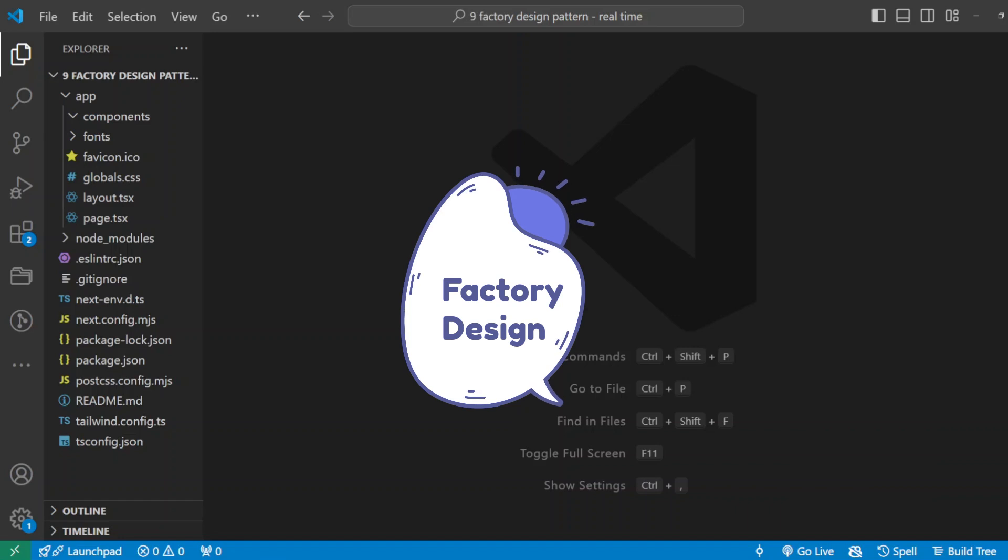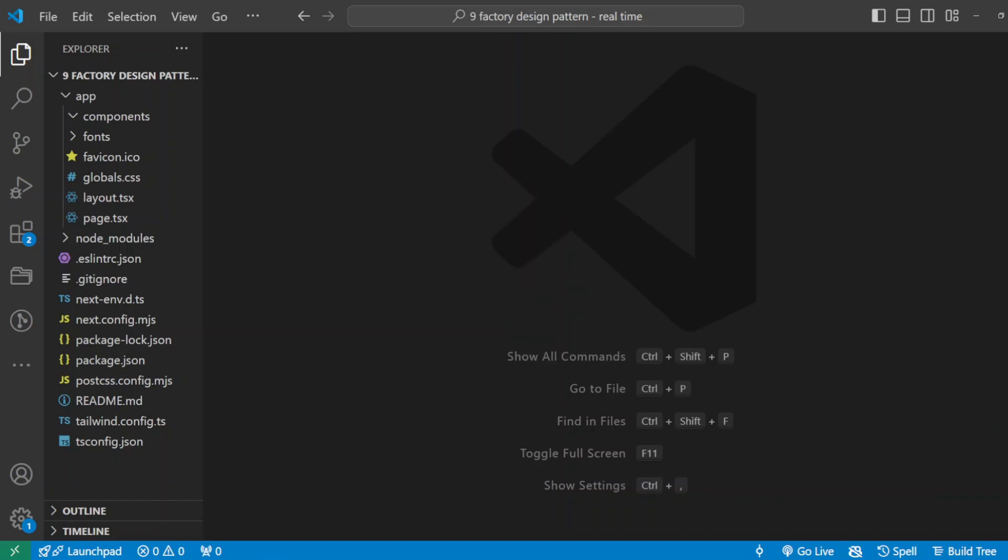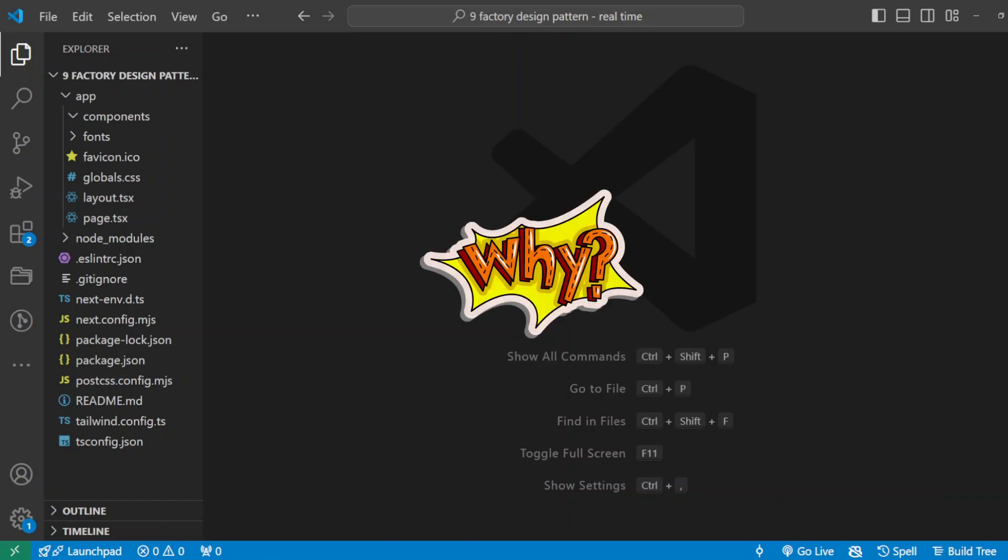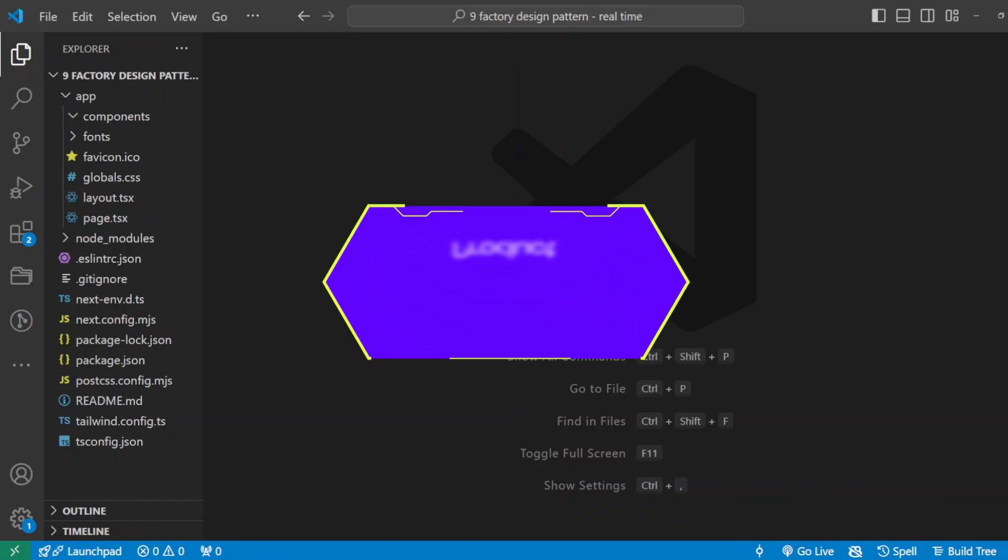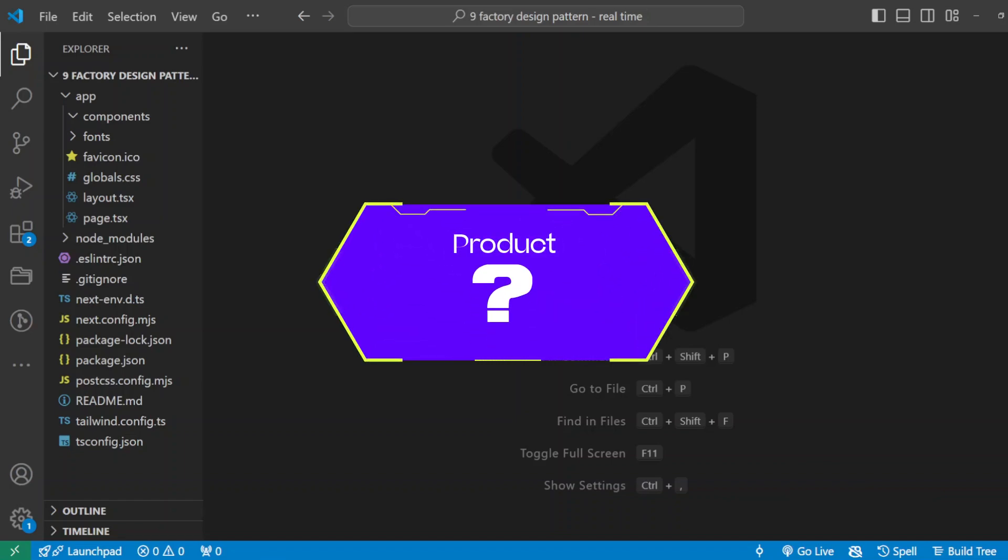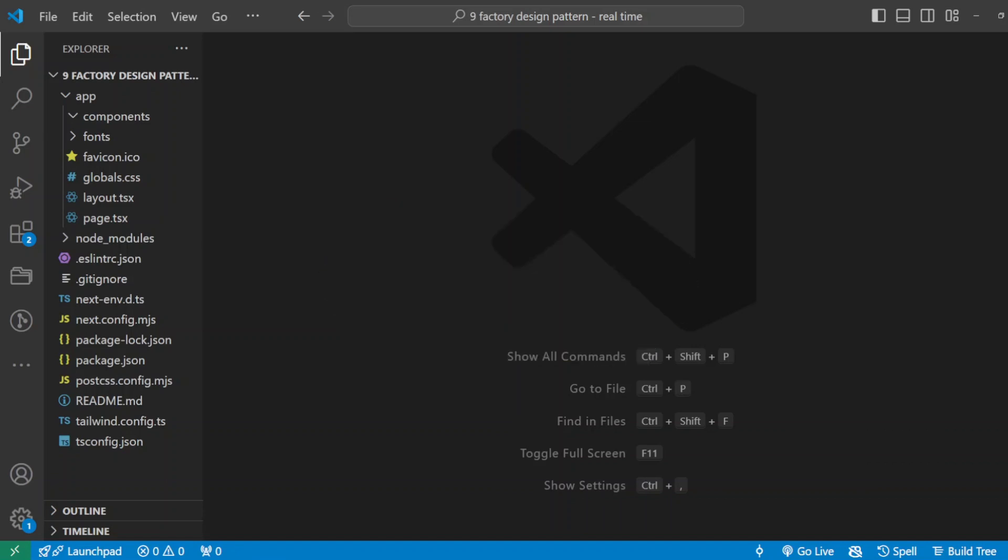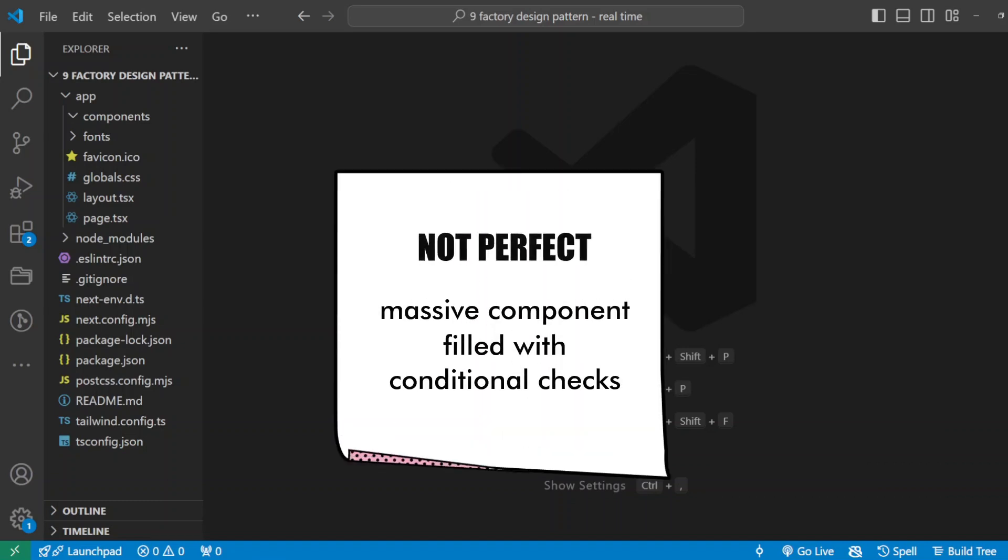So why not just map a single product component? That's a great question. Why not just create a product component and map over it? Well, let's imagine your client adds drones, tablets, or gaming consoles to the site. Each type has new unique properties. If you use a single product component, you'll soon end up with a massive component filled with conditional checks.